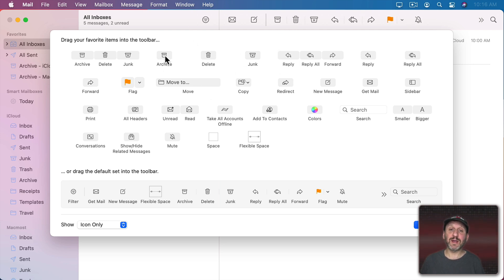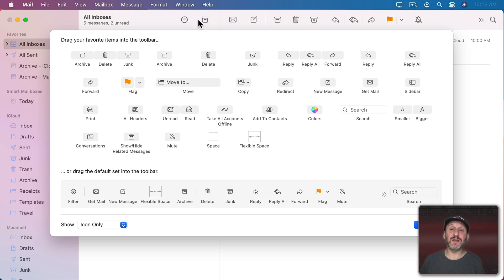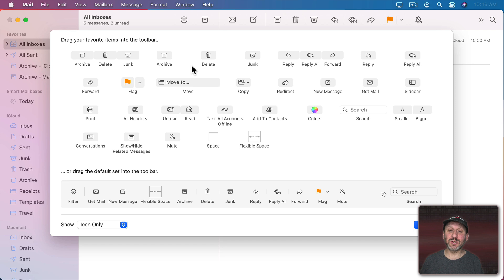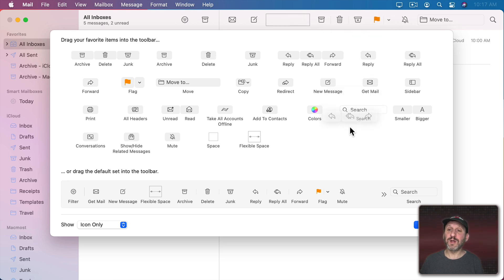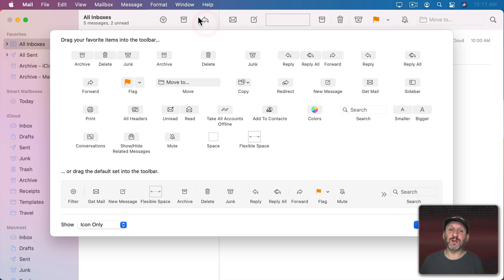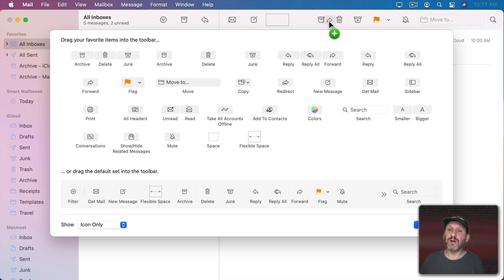So you can add some here like, for instance, I could do an Archive button here on the left side so it's a little closer to right above the top message. Maybe remove the Reply, Reply All, and Forward completely. Let's put a Reply button instead here on the left and a Standalone Forward button here.